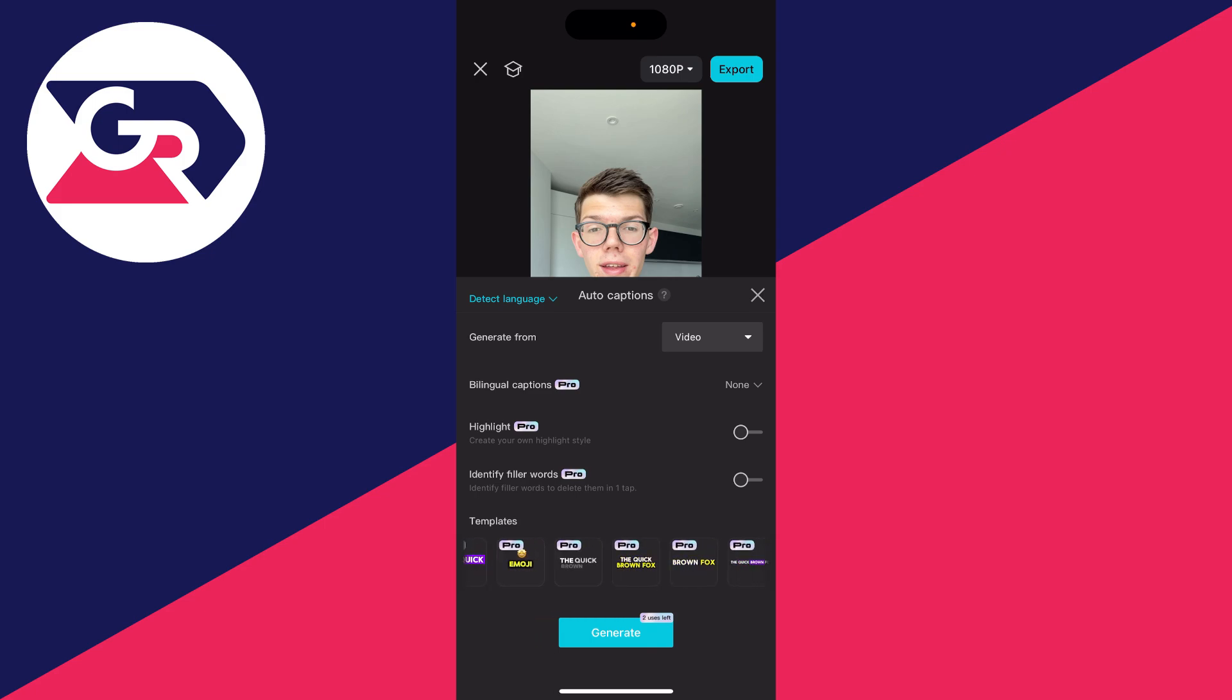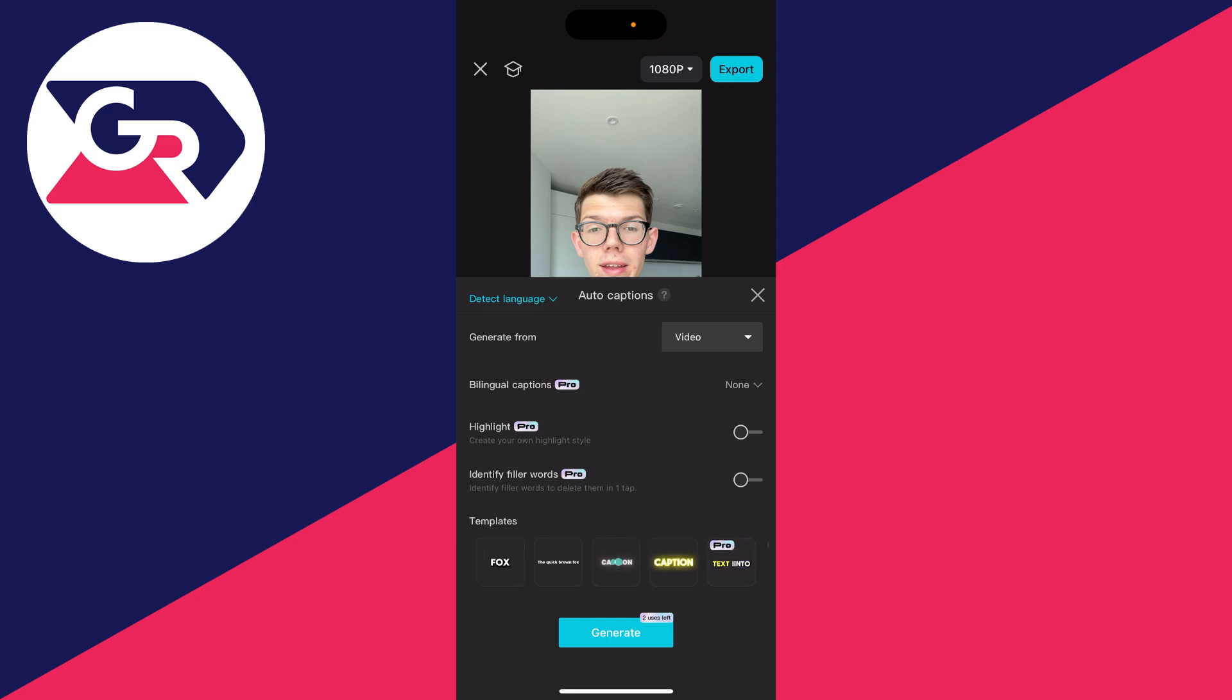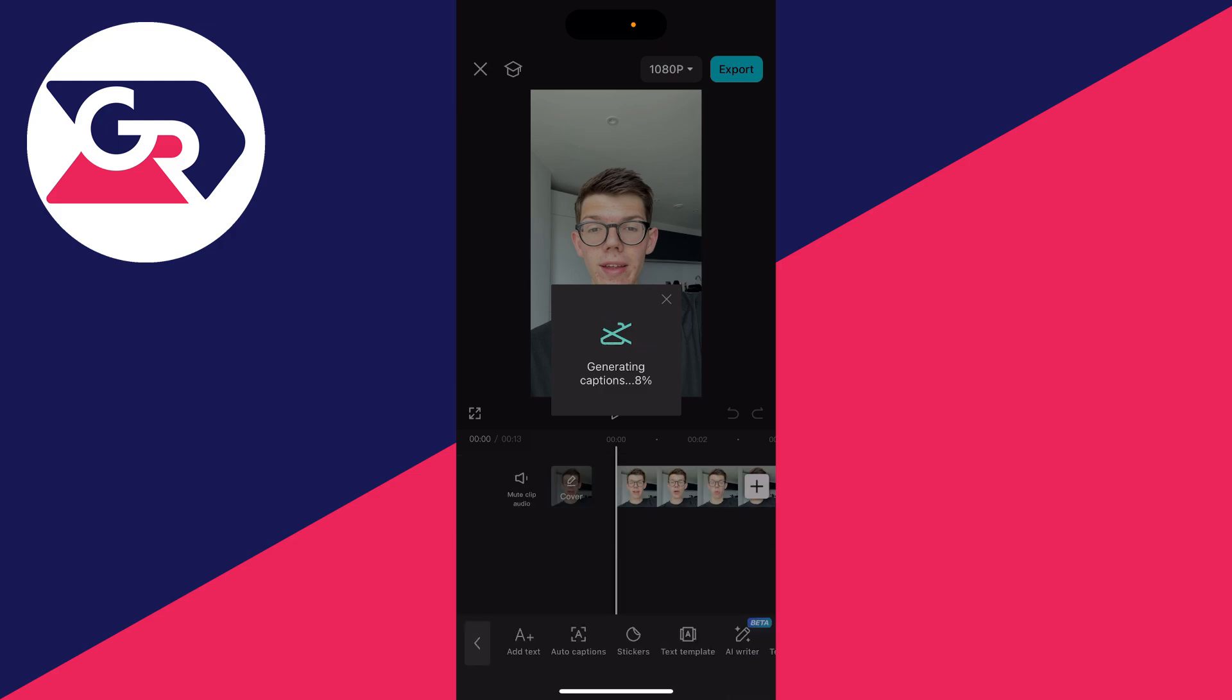You can scroll through here. Some of these templates will be for the pro version, the paid version of CapCut. There will be some free ones. For example, if I wanted this animation here, I can click on it, then click on generate. The captions are now being generated.